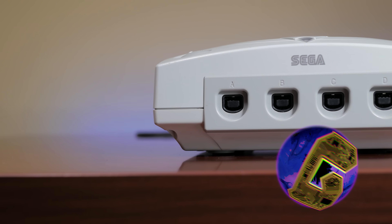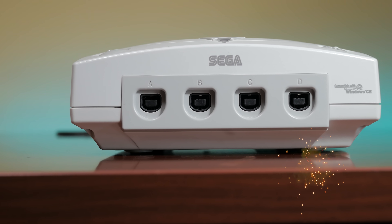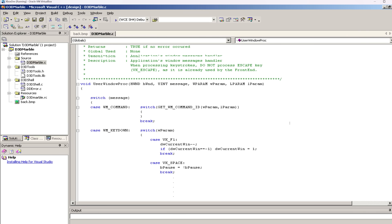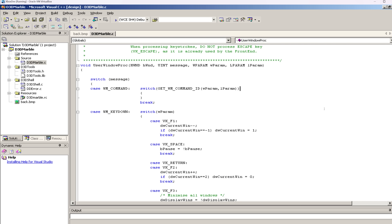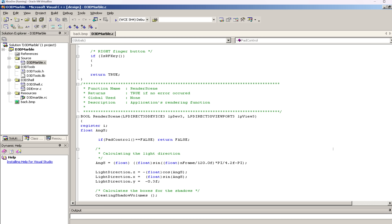In 1998, Microsoft announced its collaboration with SEGA on SEGA's new Dreamcast home video game system. According to the press release, Microsoft will provide an optimized version of the Microsoft Windows CE operating system and integrated DirectX services as the operating system for use with the Dreamcast. With the inclusion of Windows CE, Dreamcast will bring the benefits of an advanced Windows-based development environment in the world of console game development for the first time.